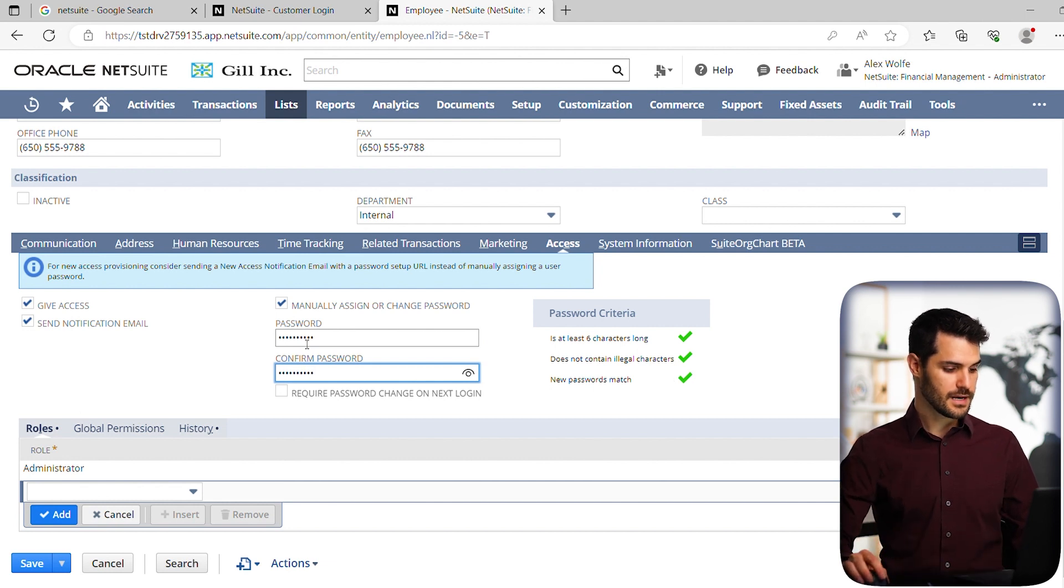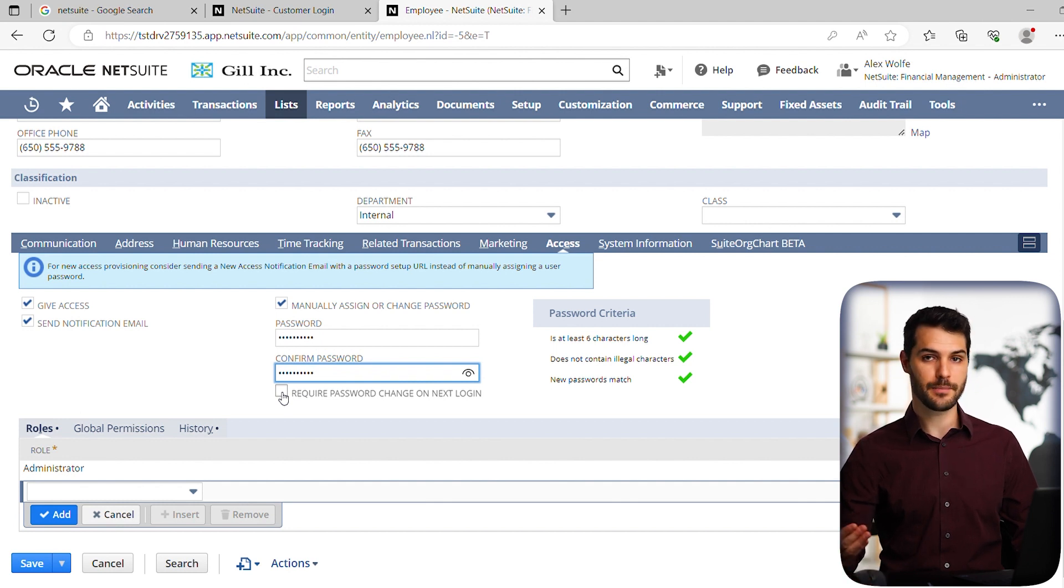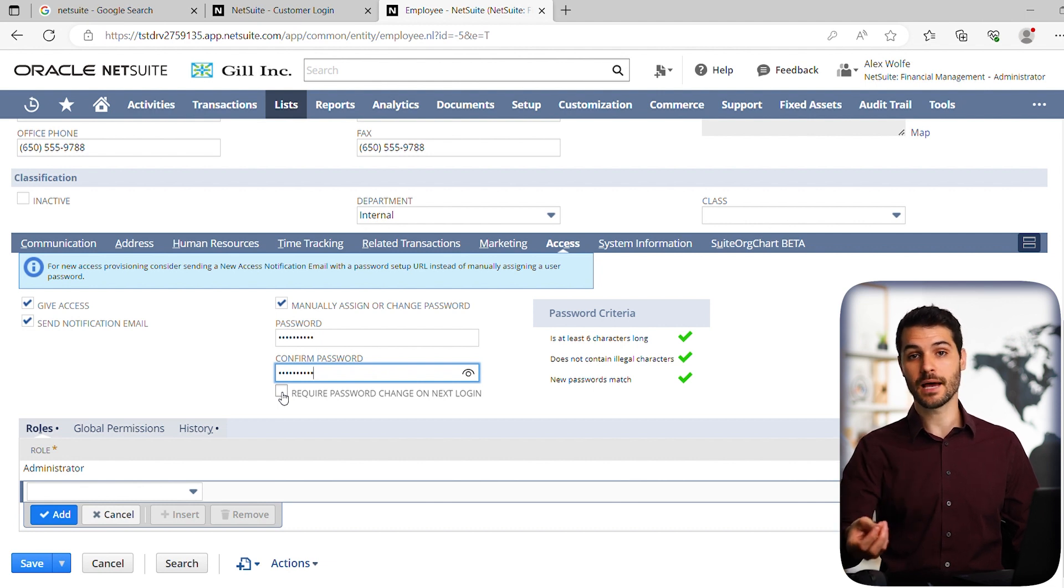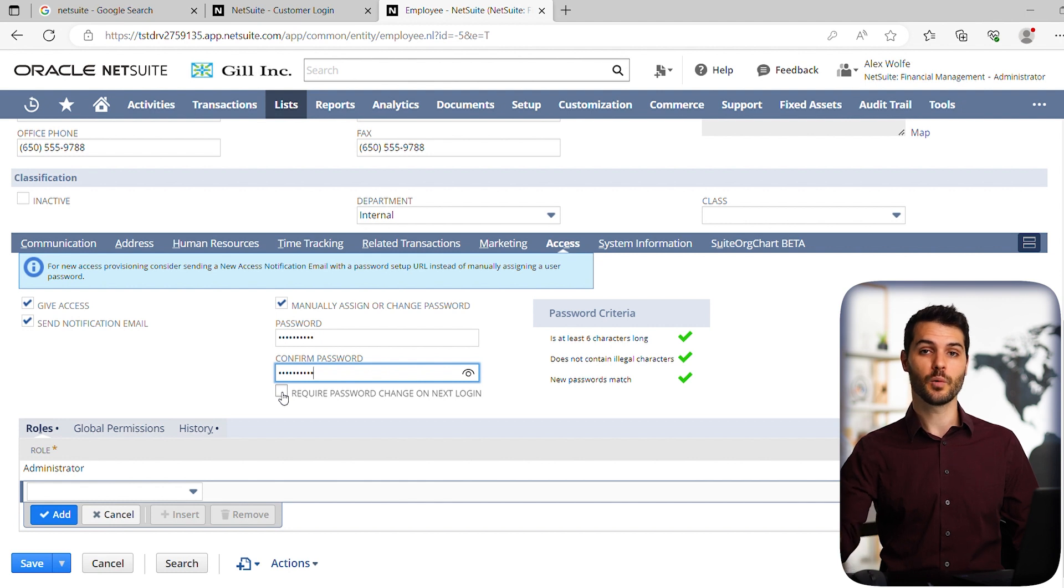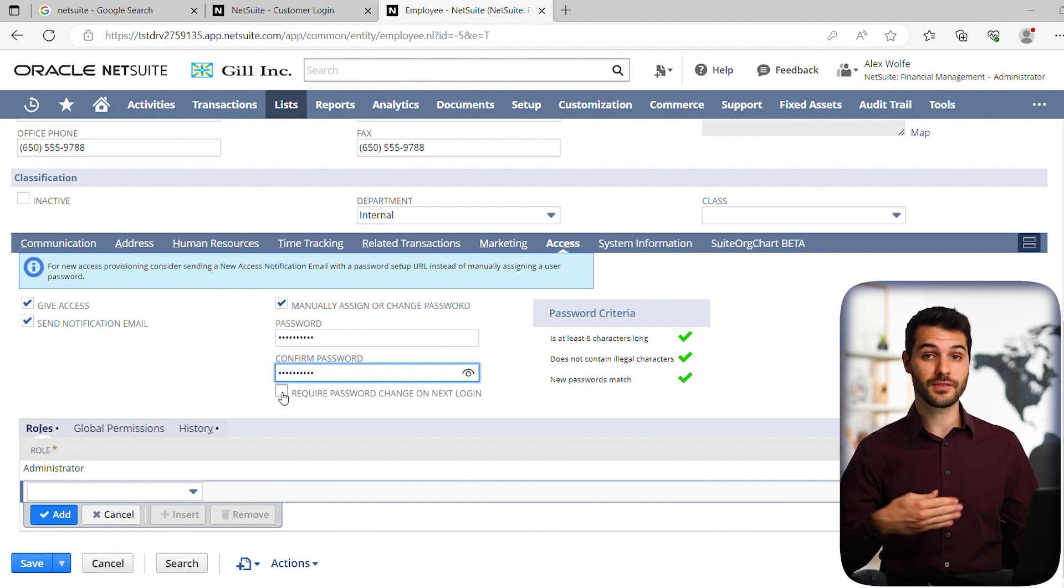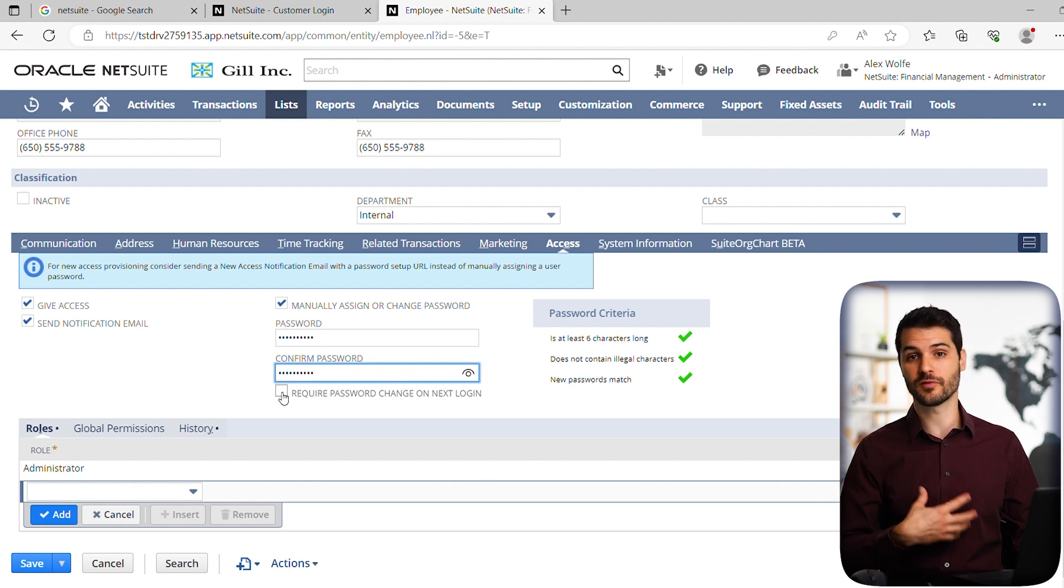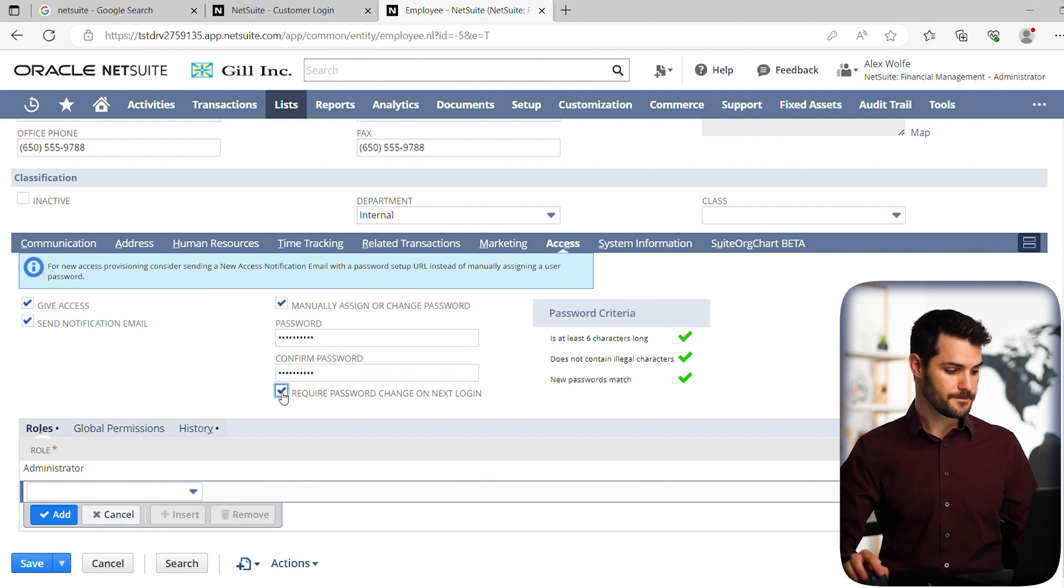And then you can click this little button here, which requires them to change their password. I mentioned that in the previous video, which is that when they're logging on for the first time, you're giving them a temporary password when you need to make sure that they're aware of what that password is. But when they log in the next time, meaning when they actually get in, you do want them to change it so that they're responsible for whatever their new password is. So click that button.